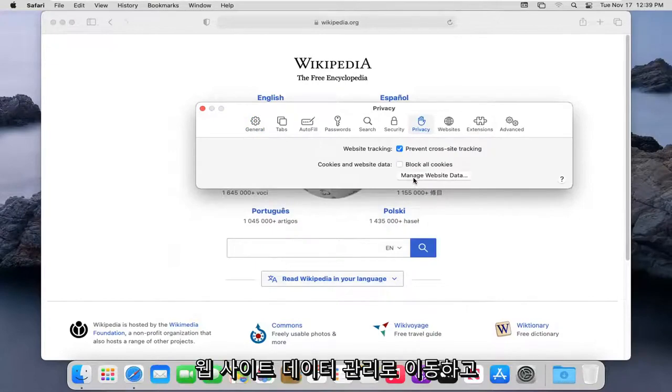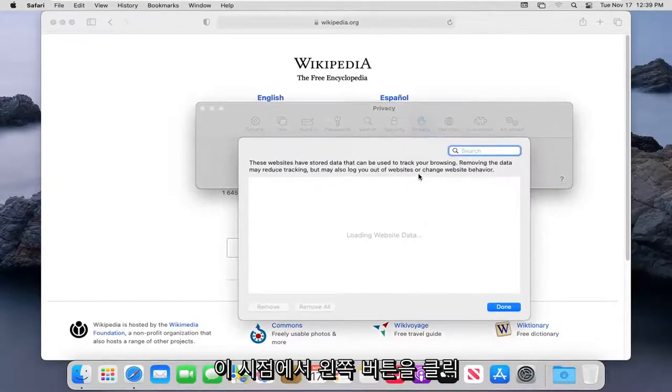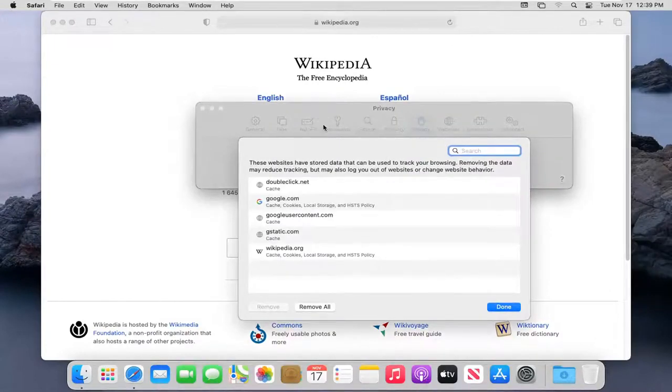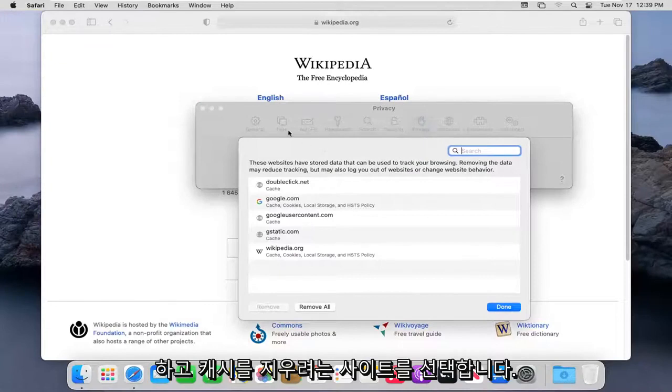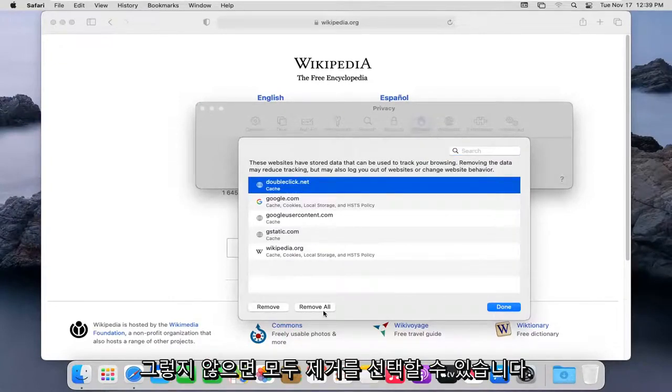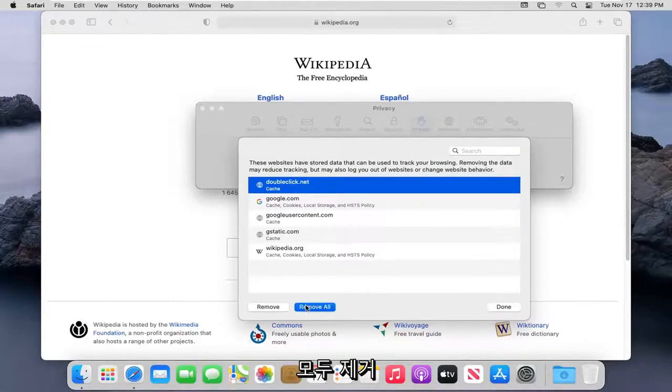And then where it says Manage Website Data, go ahead and left click on that. At this point, go ahead and select whatever sites you want to clear the cache for. Otherwise, you can just select Remove All.